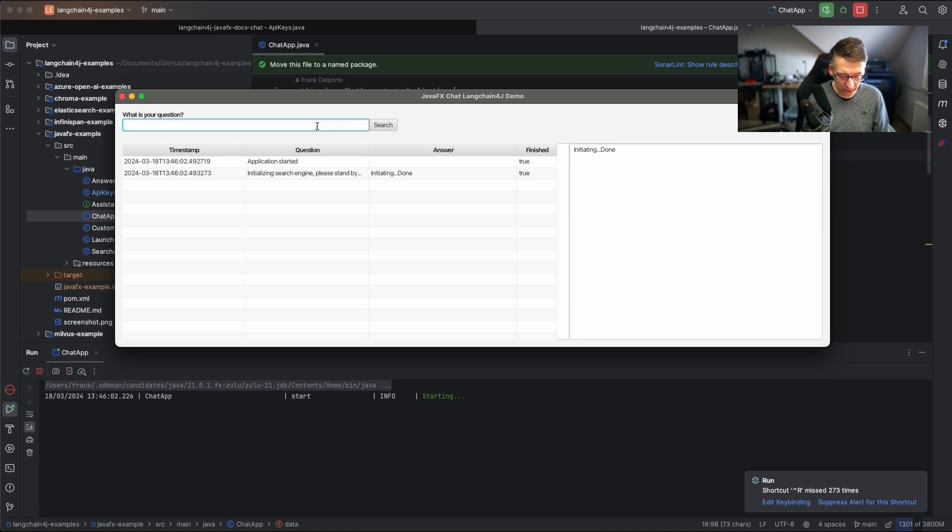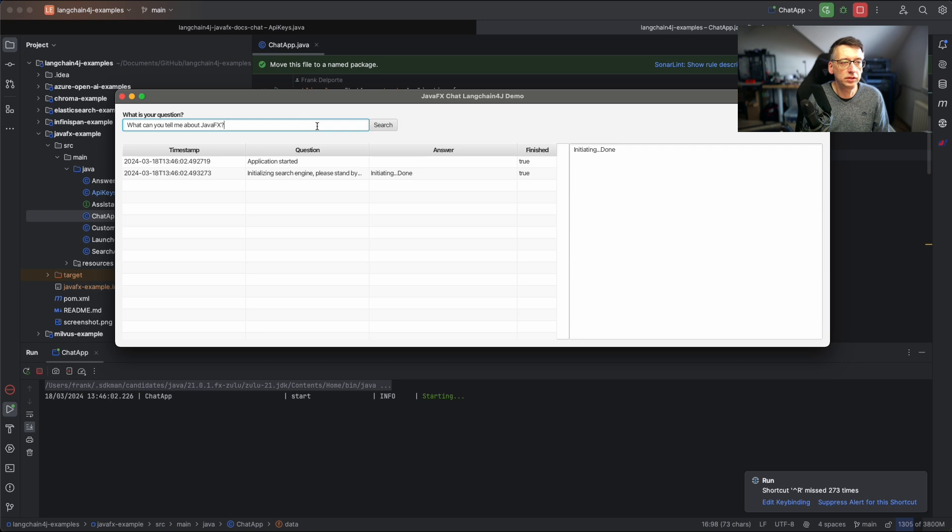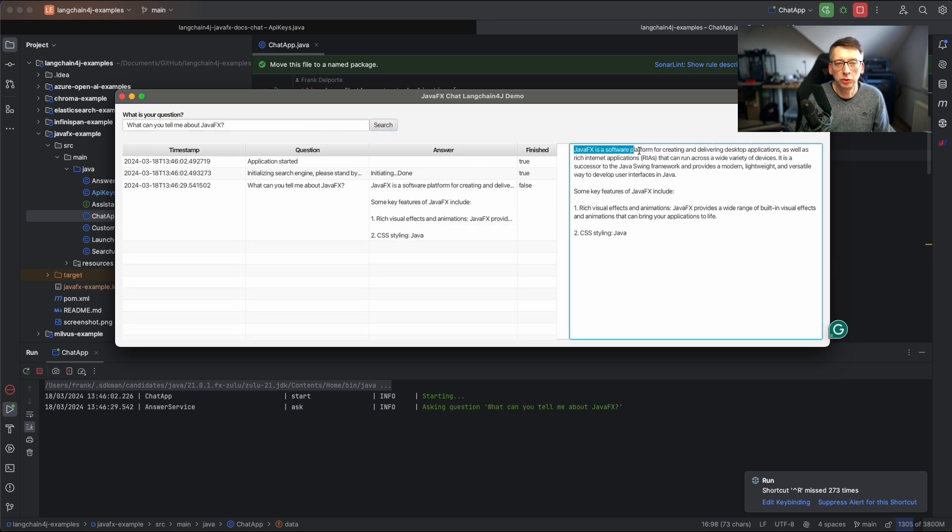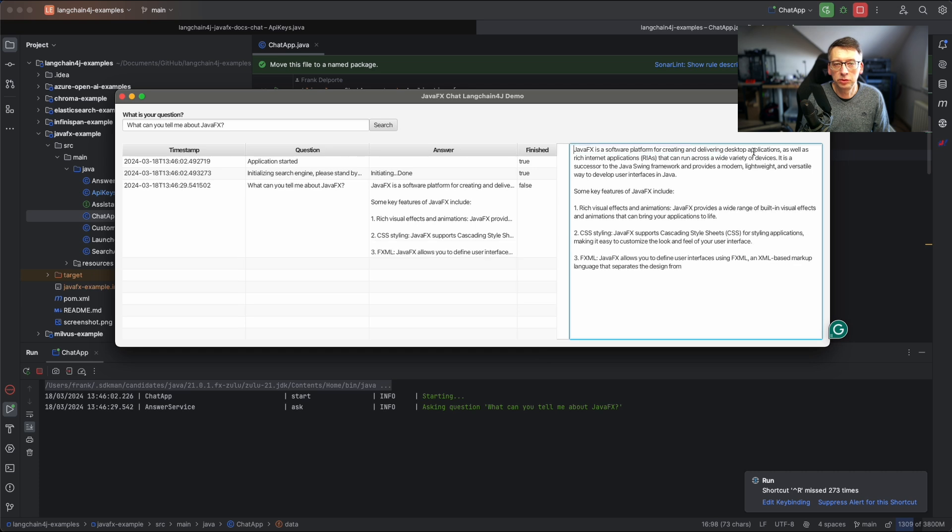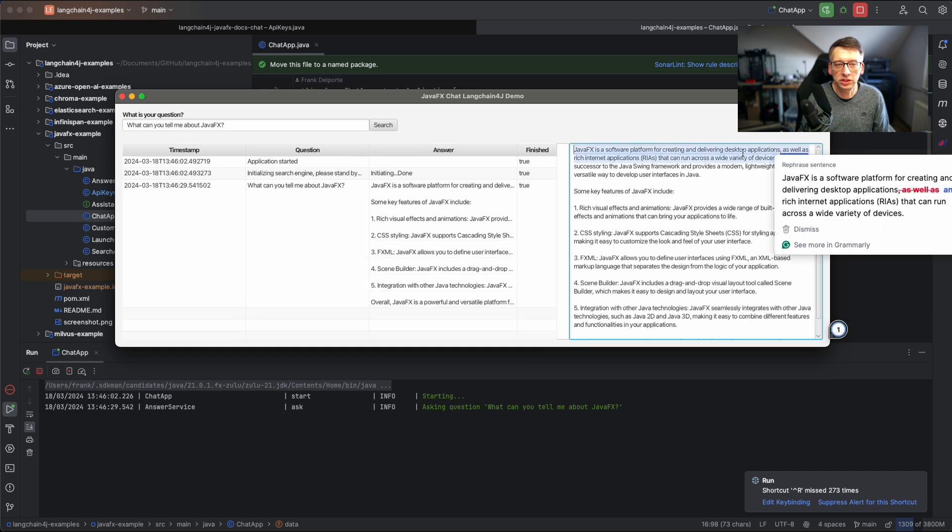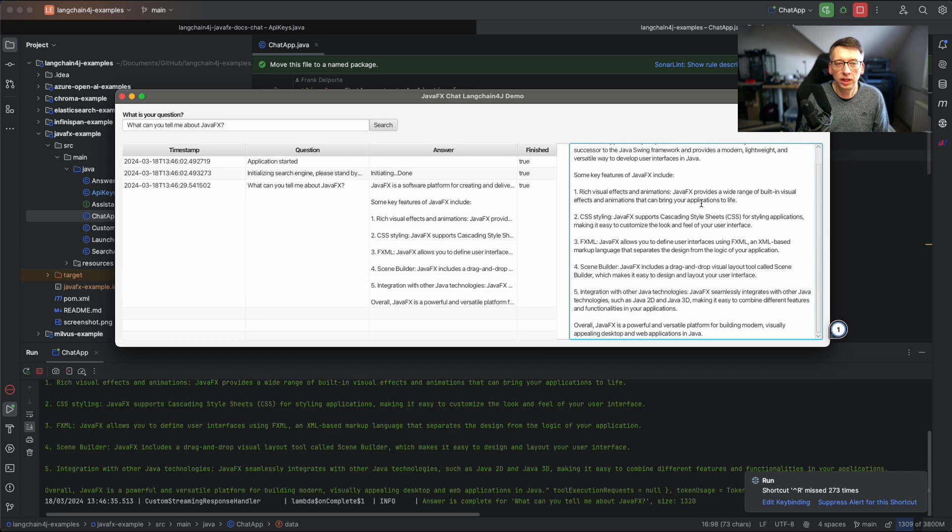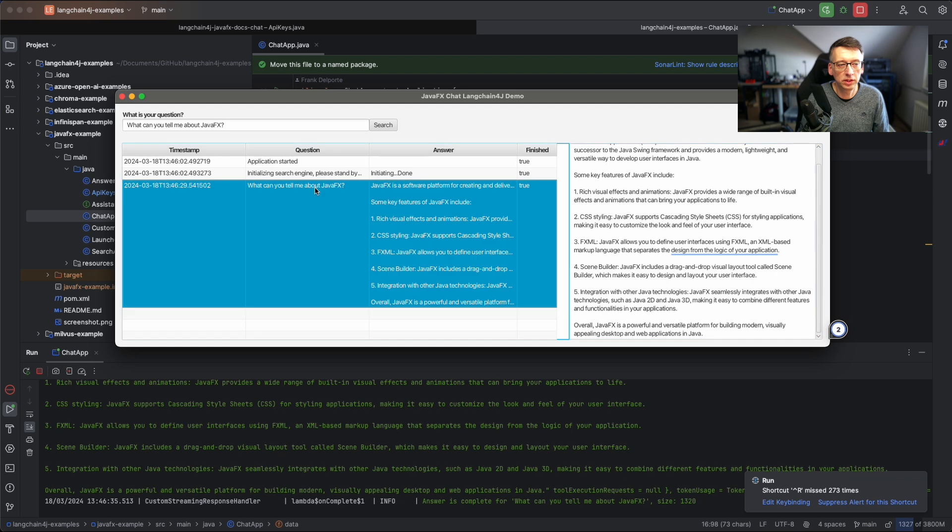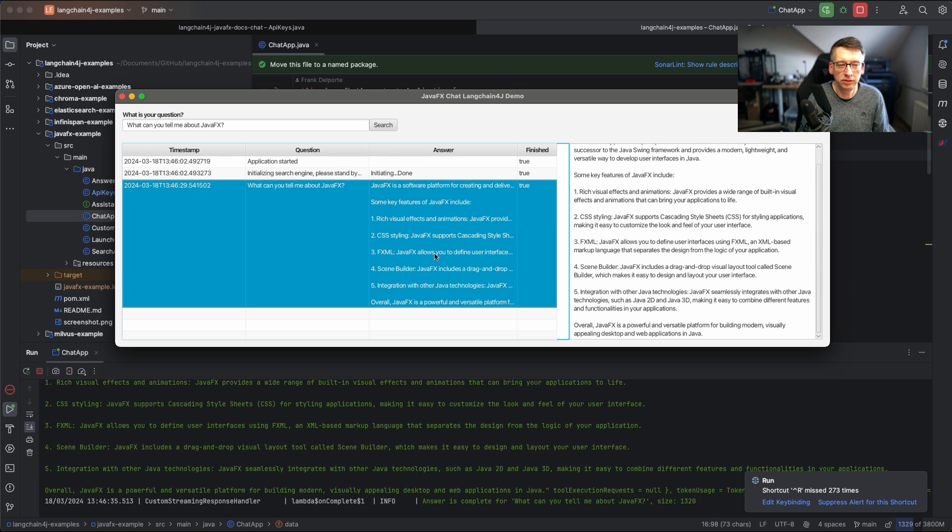Let's ask what can you tell me about JavaFX search. It's a software platform to create desktop applications and some of the key features. This is a pretty good answer very fast. You see in this grid, in this table, that we have a list of all the questions being asked, which is now one, and if the answer was completely received with the finished flag and also the answer.